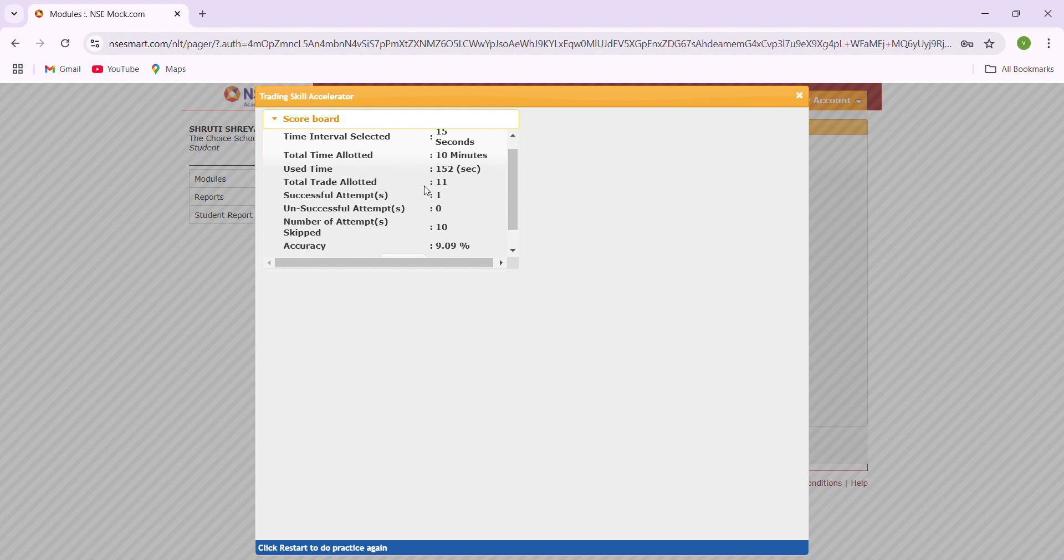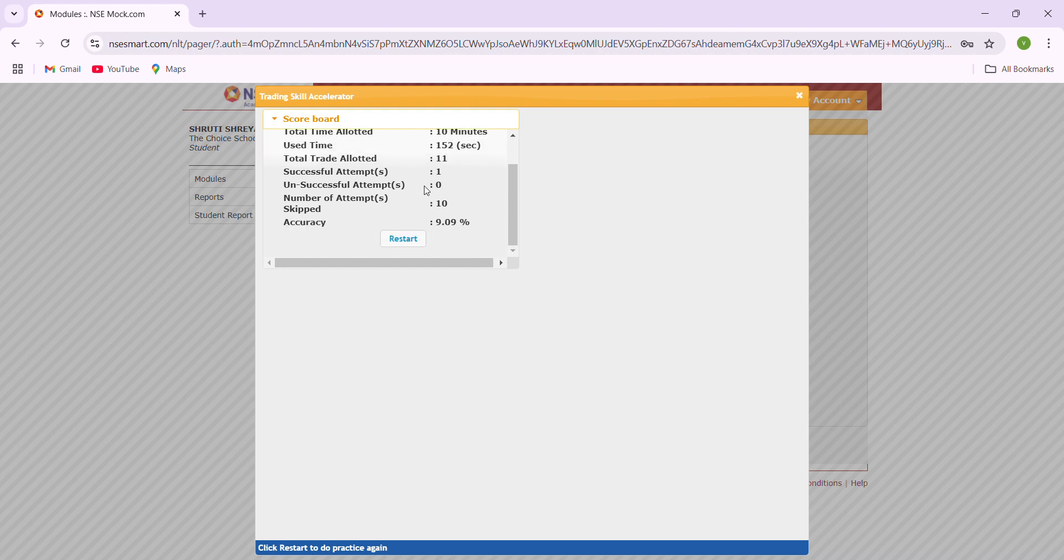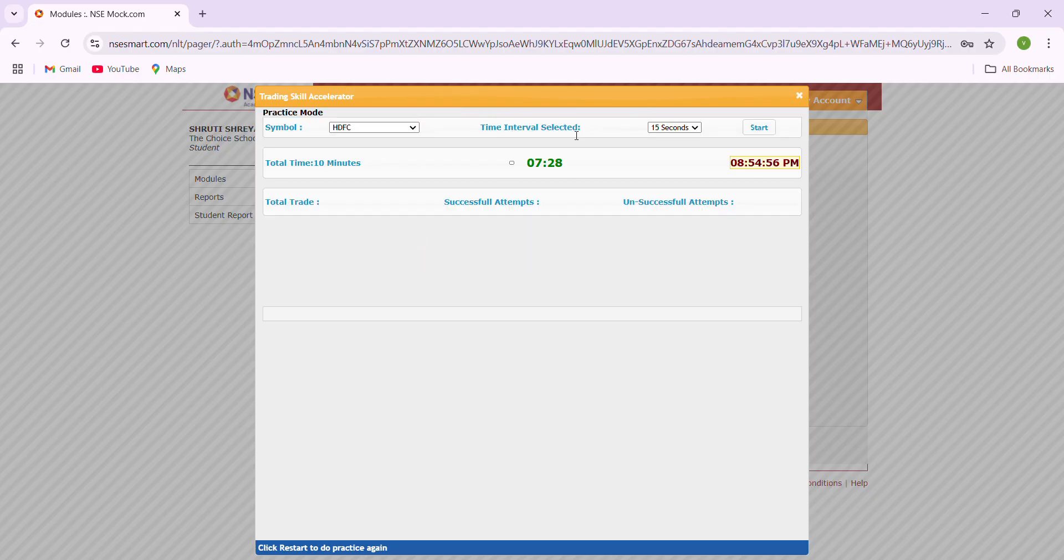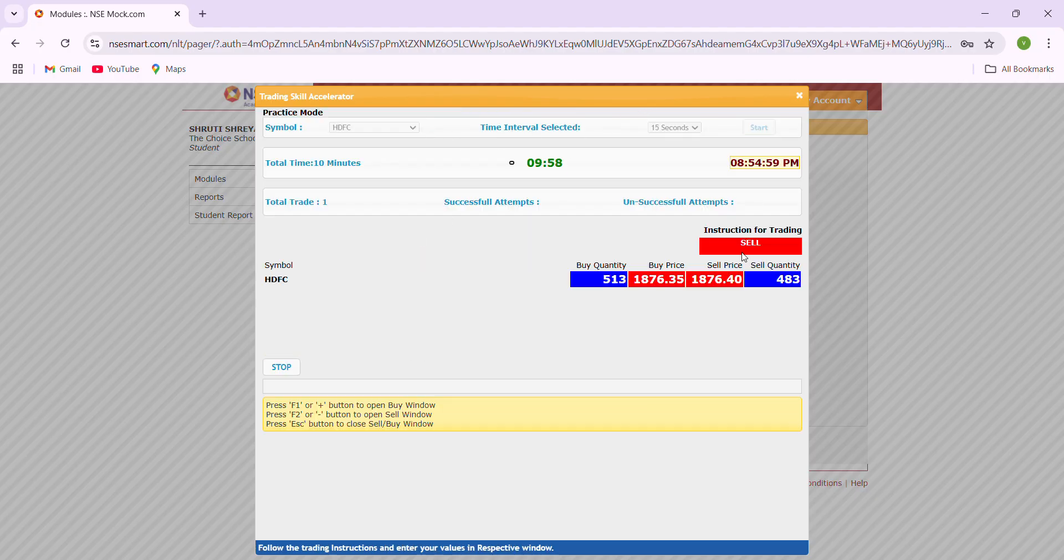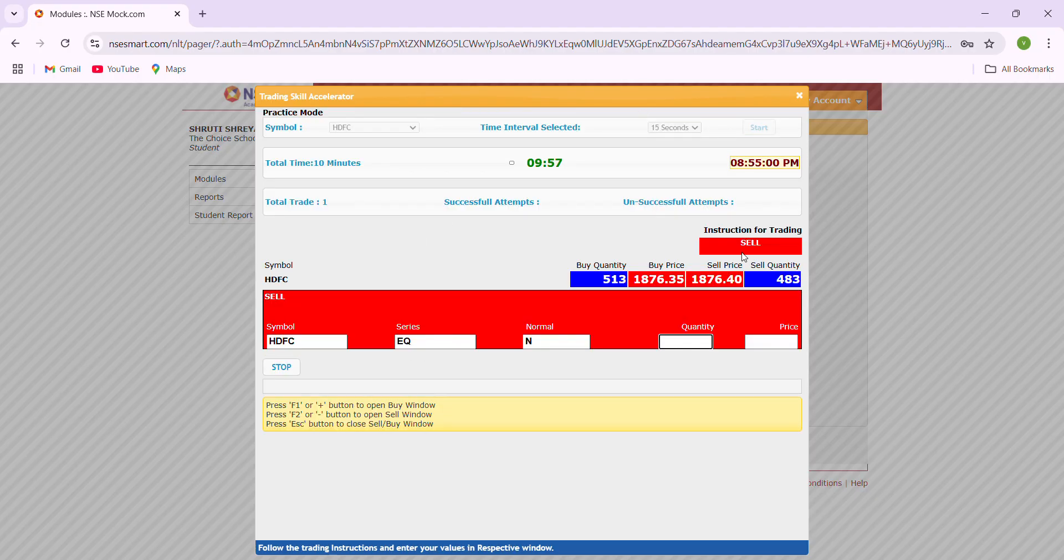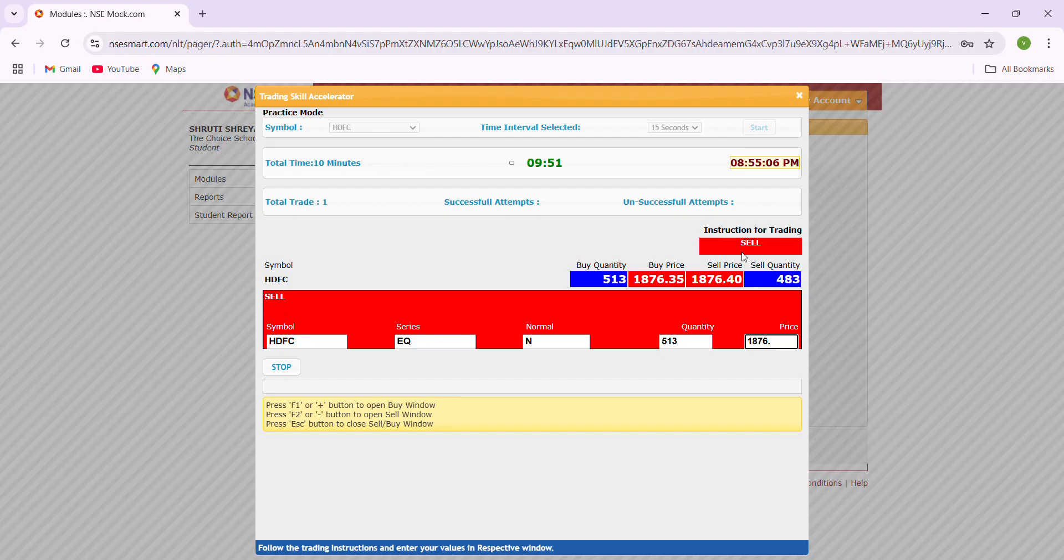I hope that is clear. If you are not satisfied, please restart and do your trading. Sell means minus, enter buy quantity 513, tab, 1876.35, enter plus control. That is a successful trade.